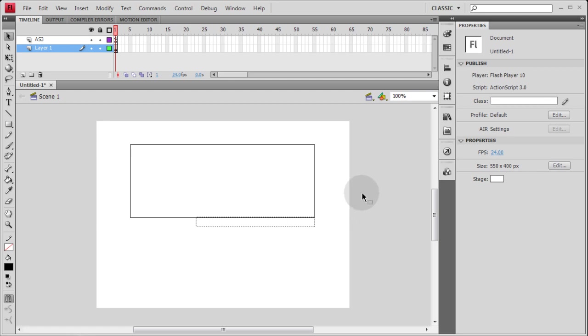In Flash, ActionScript 3. Suitable for CS3, CS4, CS5. And we'll see you in the next lesson.